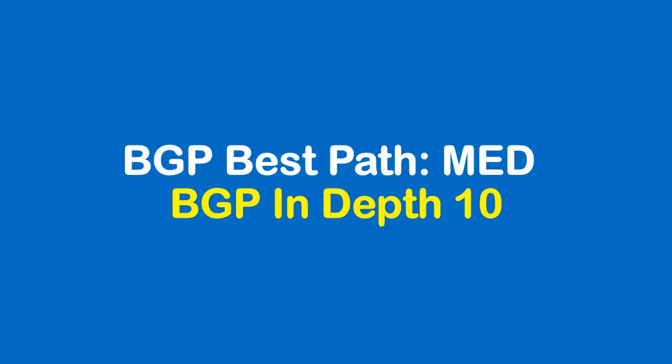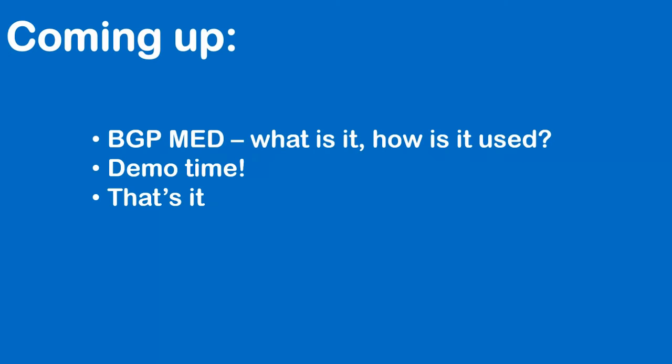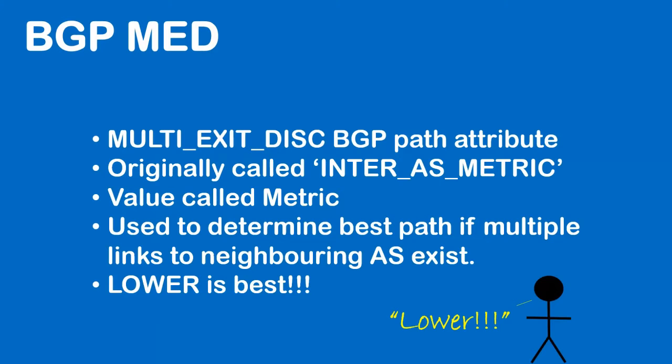Hello, this is Joe Neville and I'm back with another BGP In Depth video. Coming up we're going to be looking at BGP Med, what is it and how is it used. Then I've got a demo for you, then that's it.